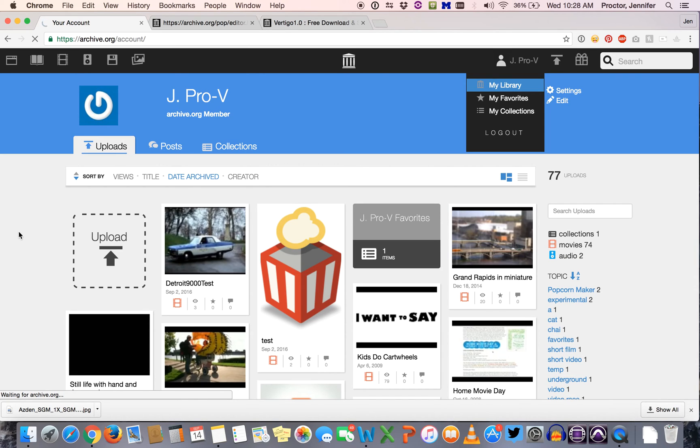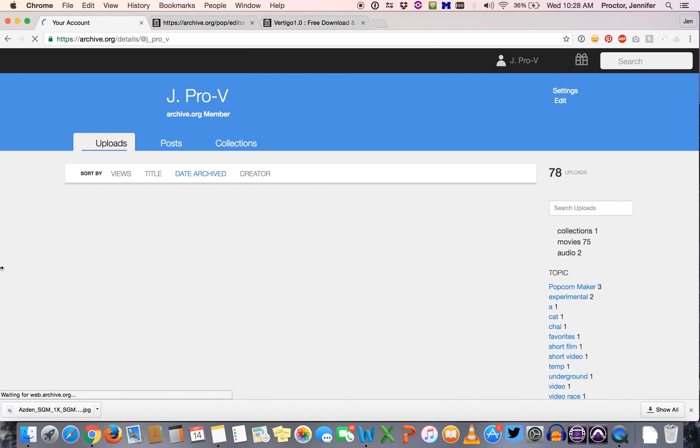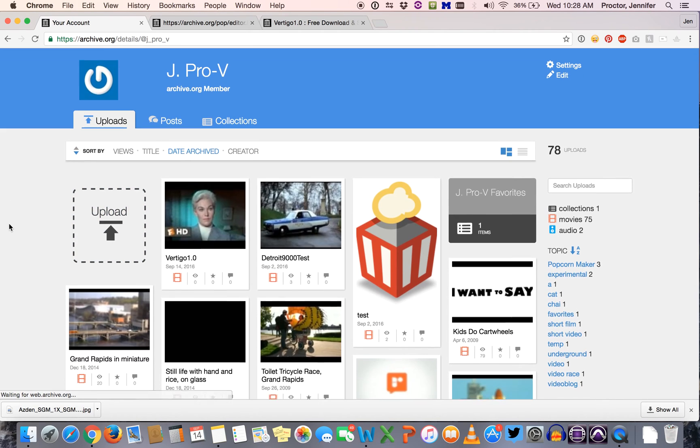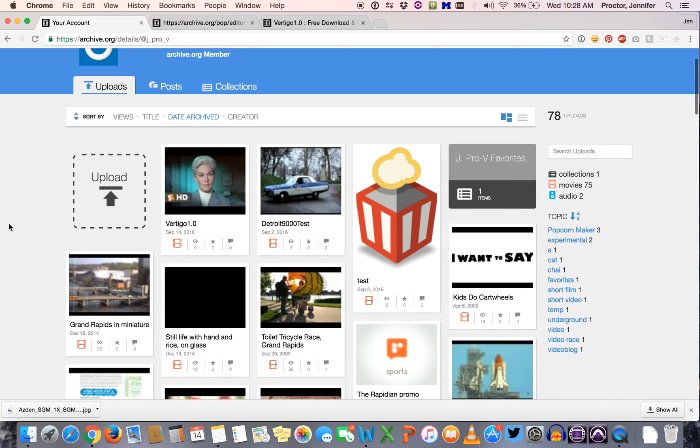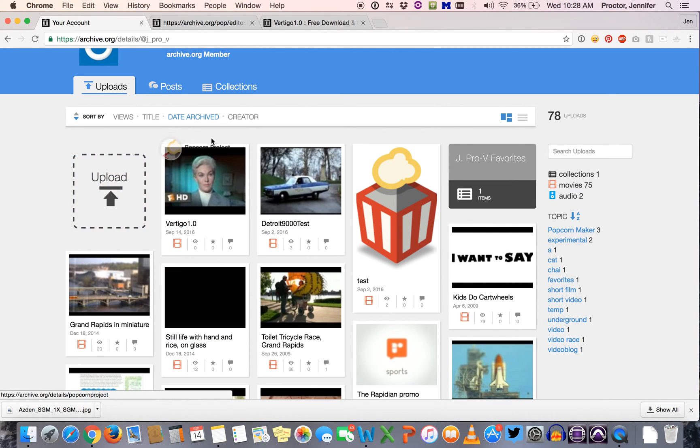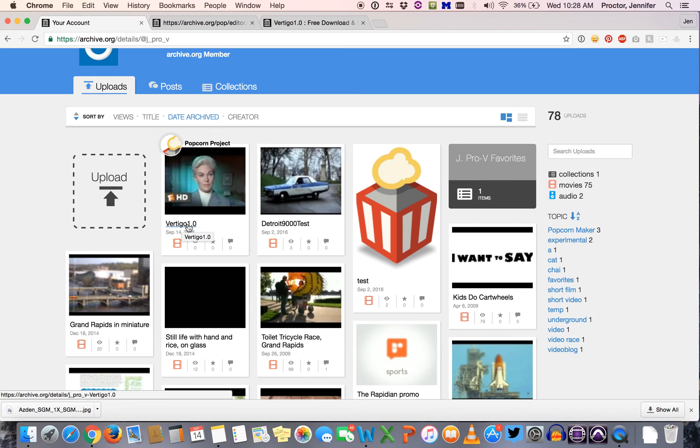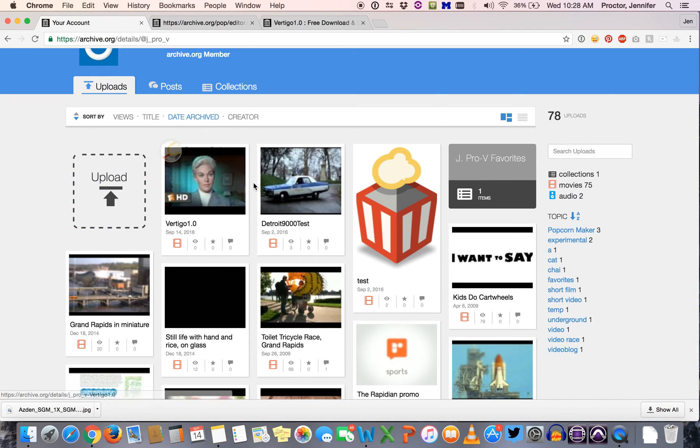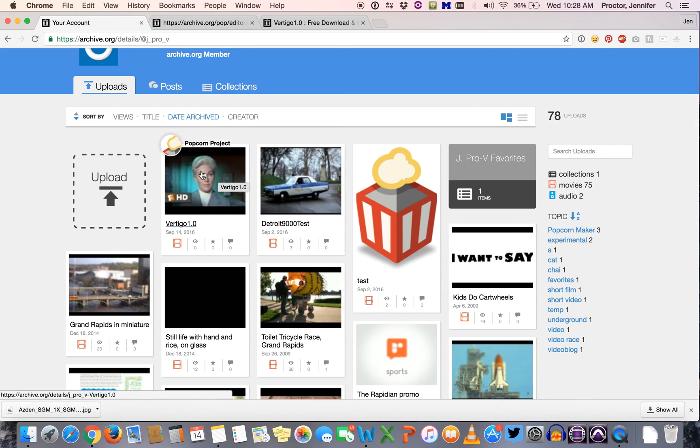This might pop up for you automatically. It's going to take you to a page that looks like this. I've been using the Internet Archive for a long time so I have a ton of stuff in here, but what you should see is the project that you've just created. If you hover over it it says popcorn project. It should have the title that you gave it and that's why it's important that you give it a title, because when we go to edit it we're actually going to be creating a bunch of new versions of this and you want to be able to keep track of which version is the latest version.